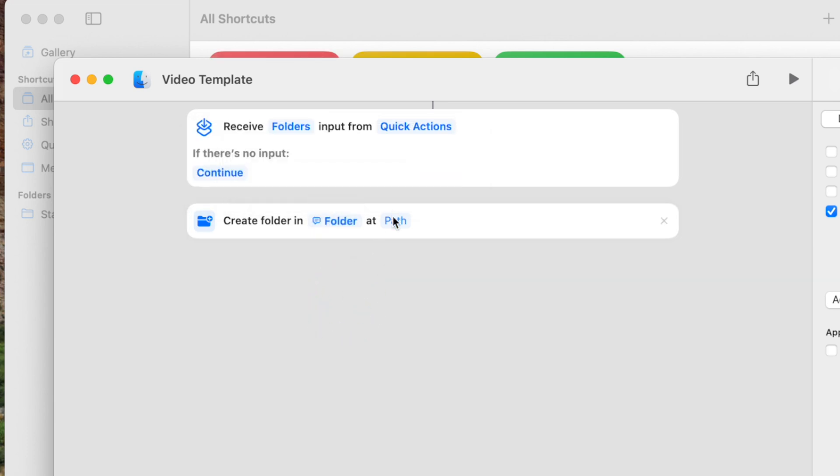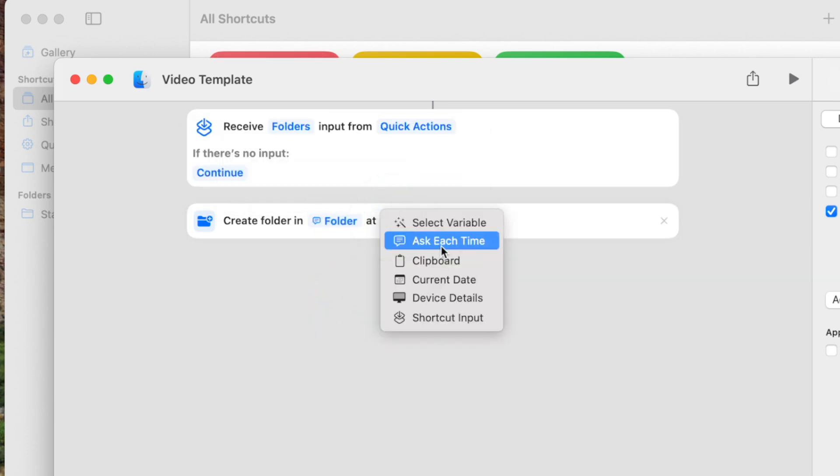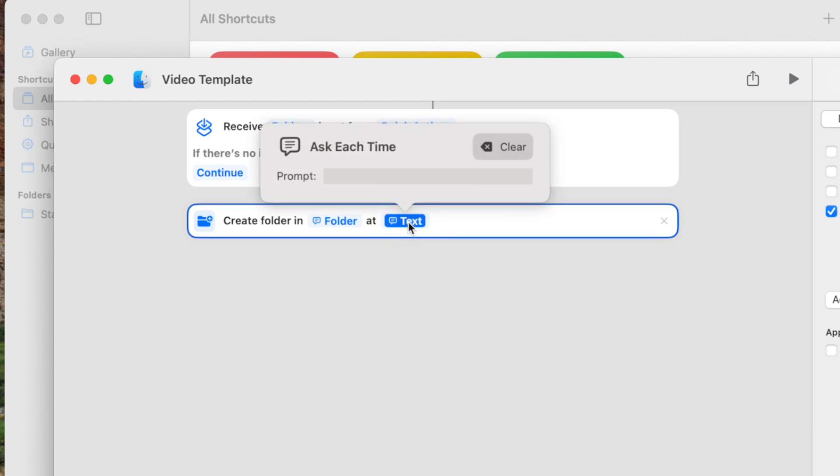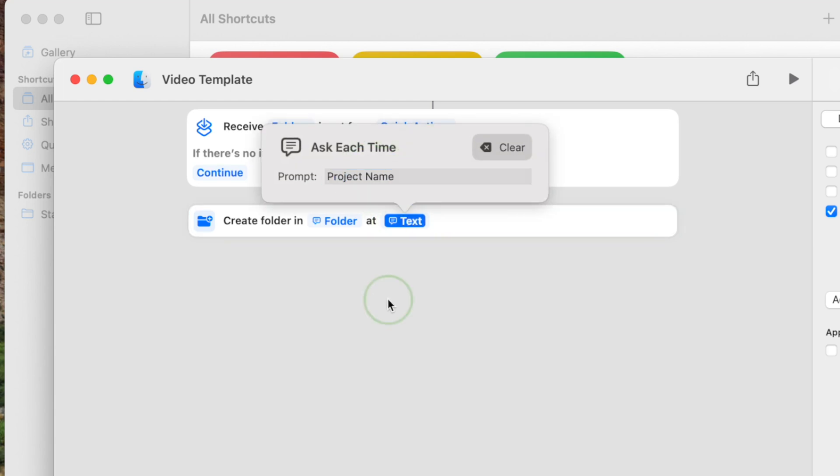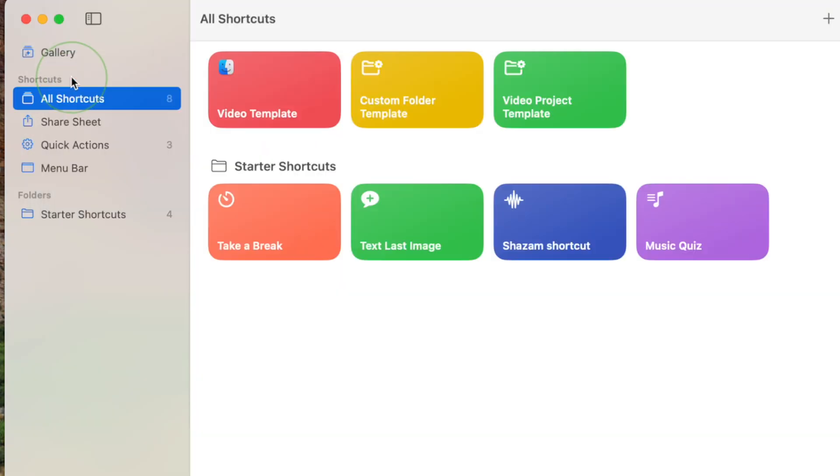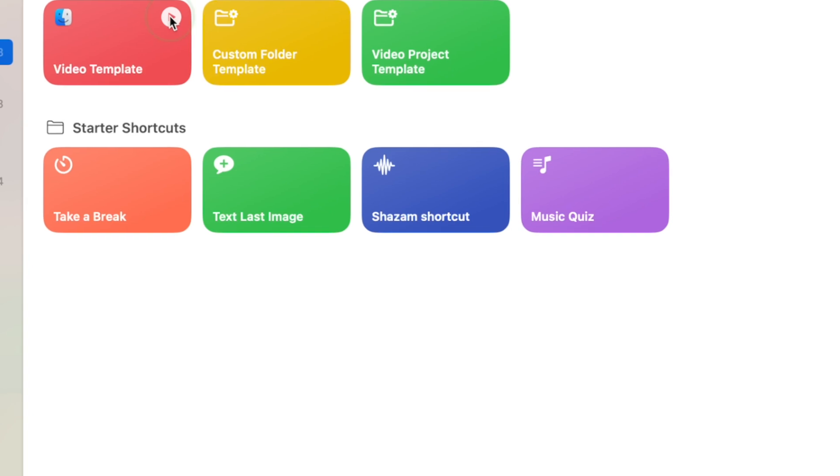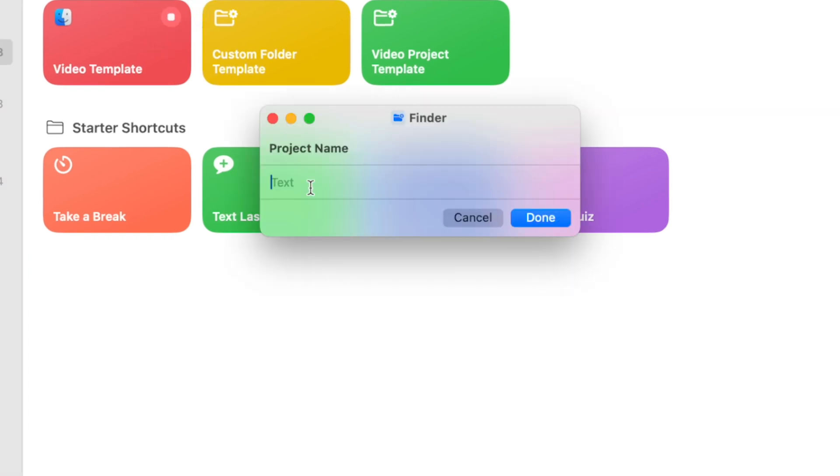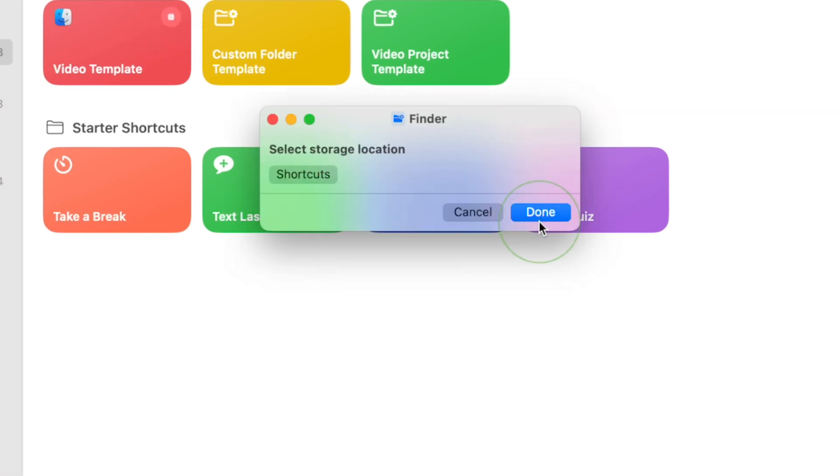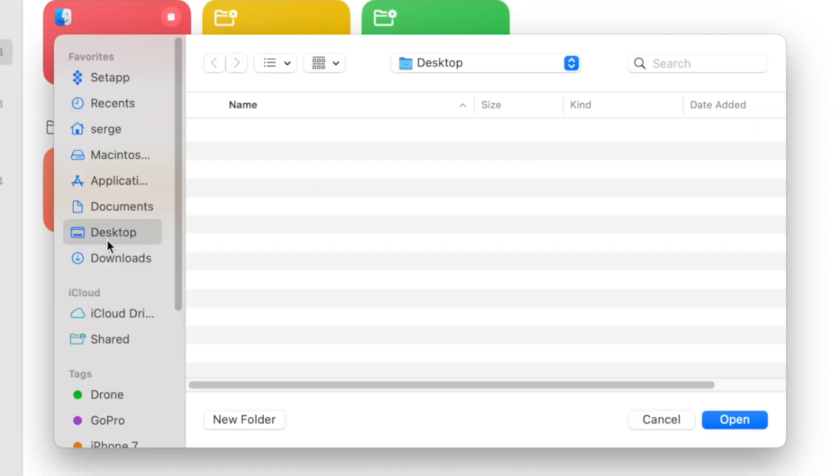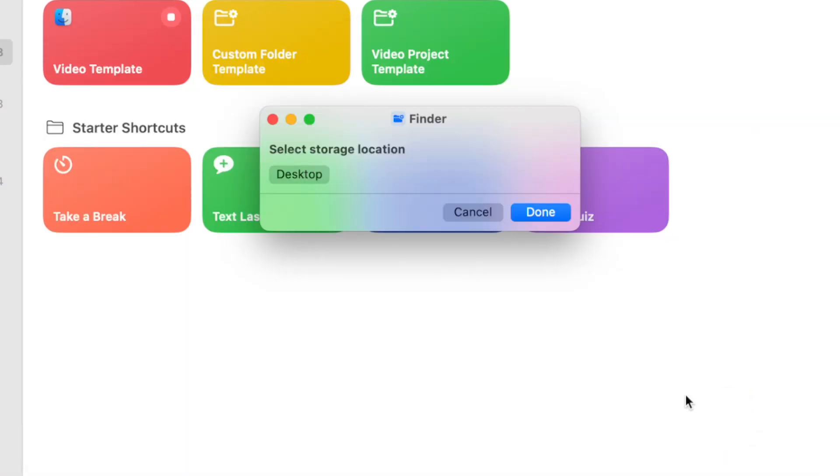Right-click on path and once again, select Ask Each Time. This is a prompt to name your folder, so let's use Project Name. Now, when you run this shortcut, you'll first be asked to enter your project name and then select the storage location for it.